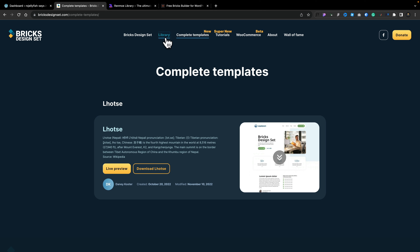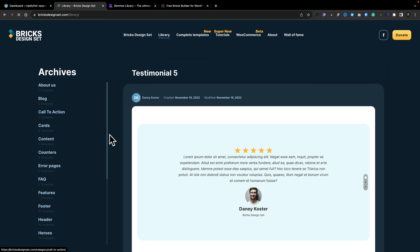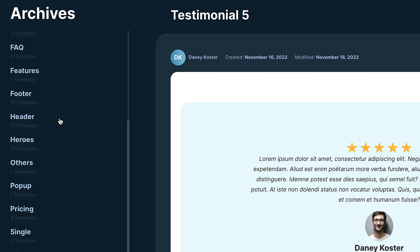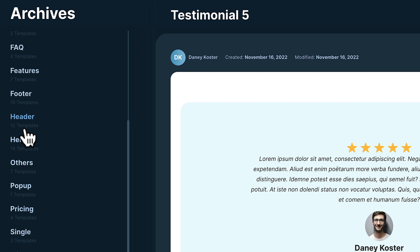But if blocks are what you're looking for, just come into the library section and you can see all the different blocks that are available. If you look on the left-hand side, you can see all the archives. This will tell you all the different types of templates and how many templates are in each one. I would like to see the subsection count a little bit lighter because the contrast between the two is a little bit difficult to see.